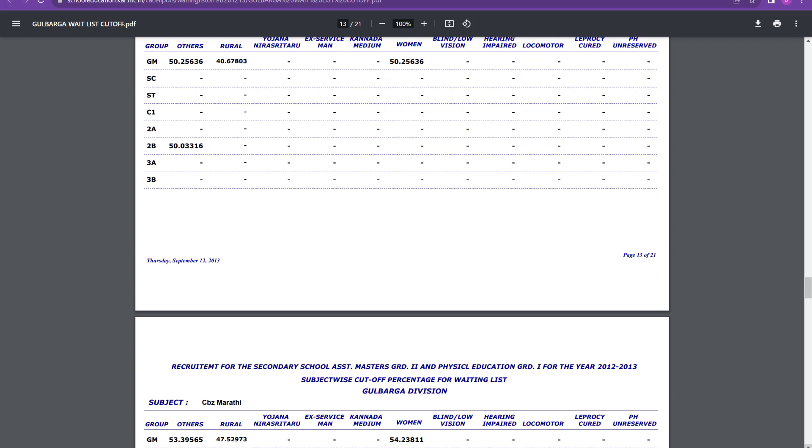So we cannot say one proper percentage for cutoff. It depends upon the result. Then only you will come to know the cutoff. After you write the exam, you get the result. Then only you will know the cutoff.